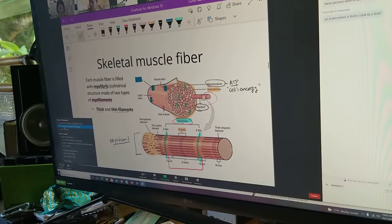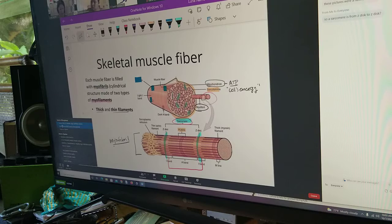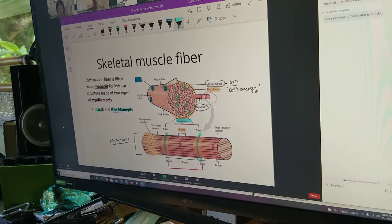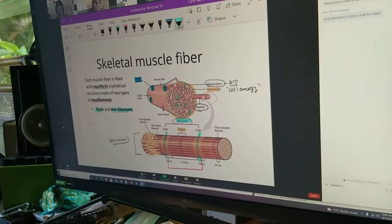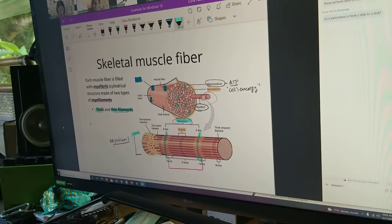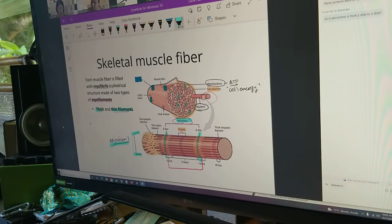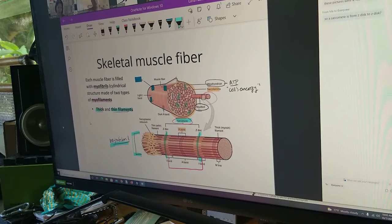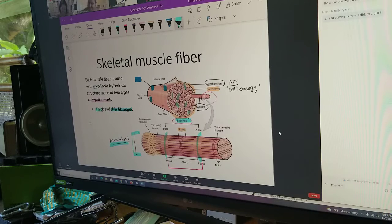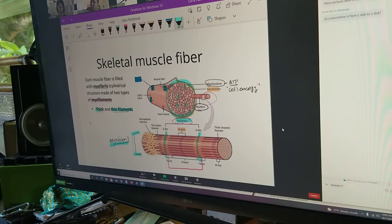To summarize: the sarcomere is the functional unit of skeletal muscle, made of thick and thin filaments, and this is happening inside the rods we call myofibrils. It's a confusing unit of organization, but thousands of myofibrils exist inside of one muscle fiber.